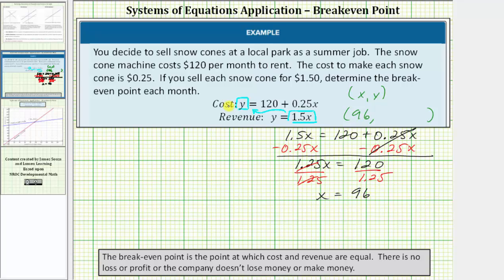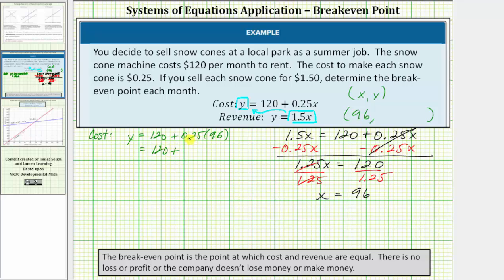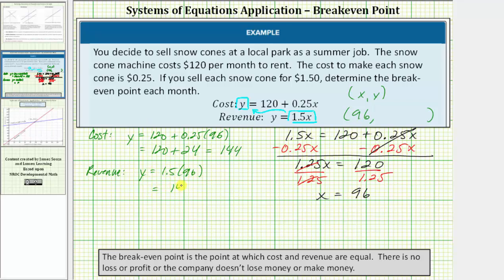When x equals ninety-six, both the cost and revenue should be equal. Let's verify this. The cost is y equals one hundred twenty plus zero point two five times ninety-six, which gives one hundred twenty plus twenty-four, equaling one hundred forty-four dollars. Checking revenue: y equals one point five times ninety-six, which also equals one hundred forty-four. Both match.